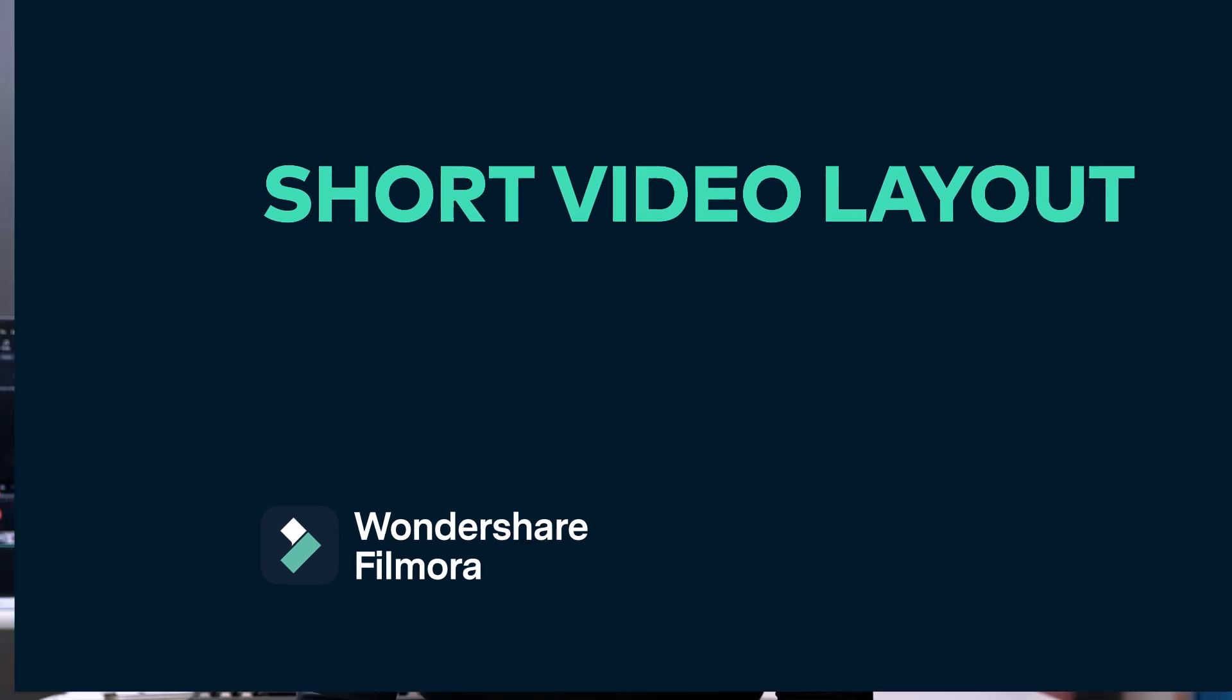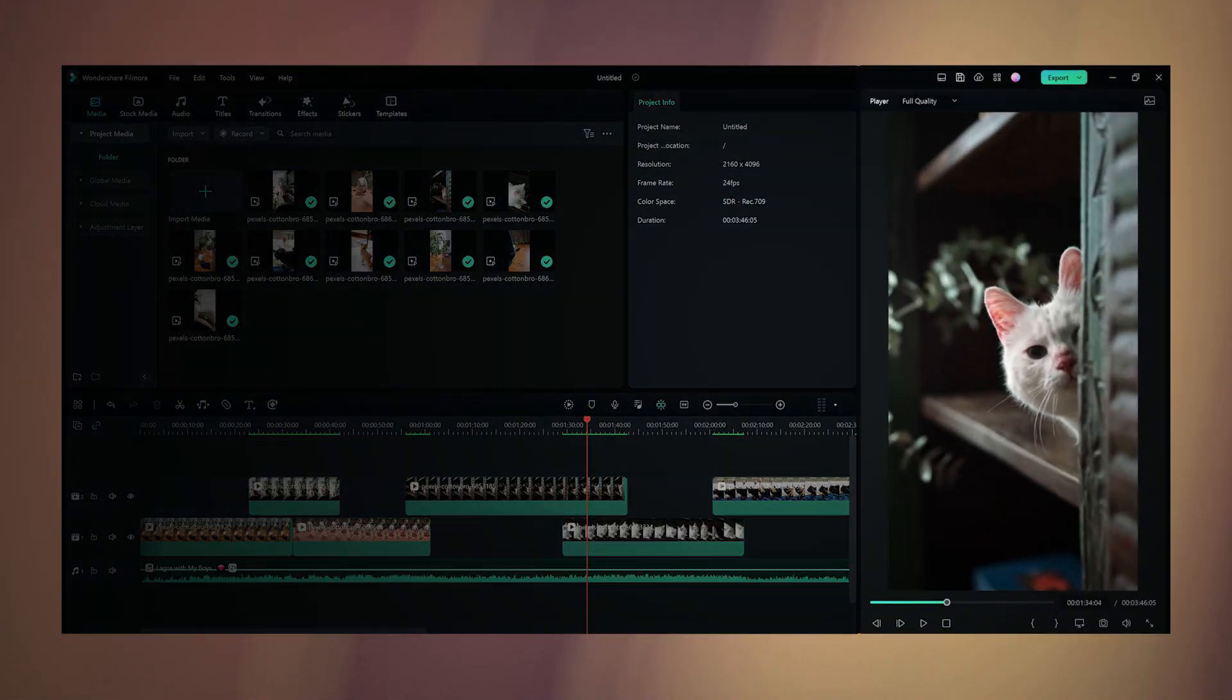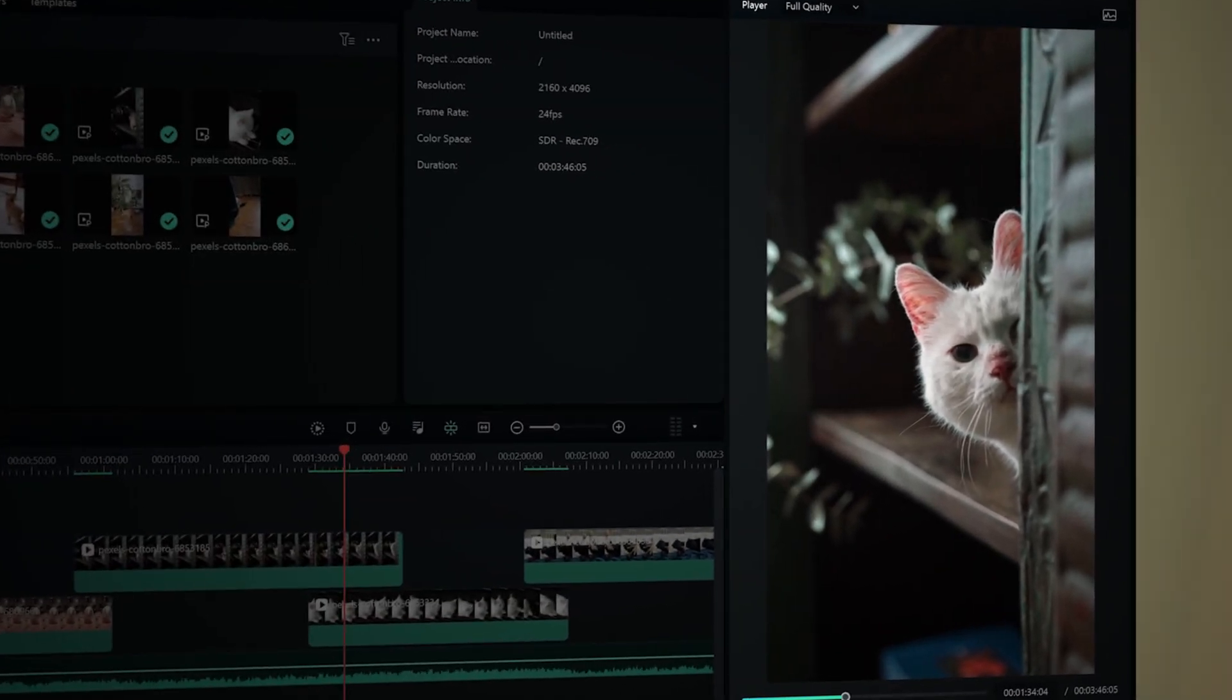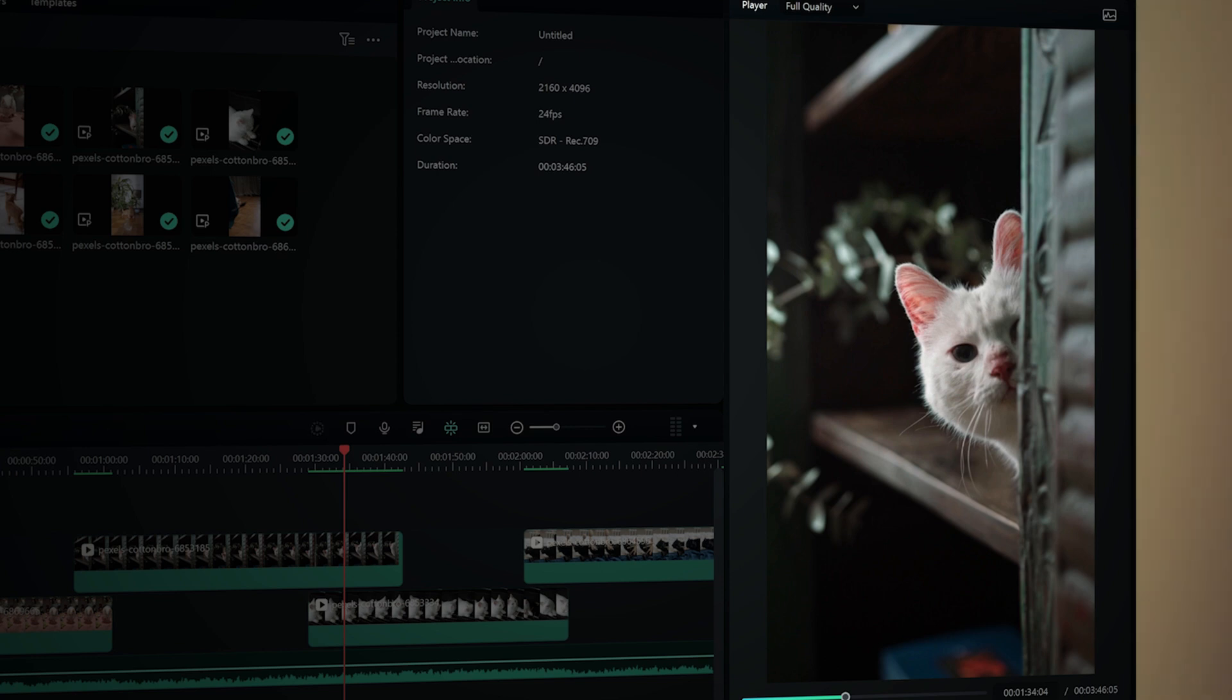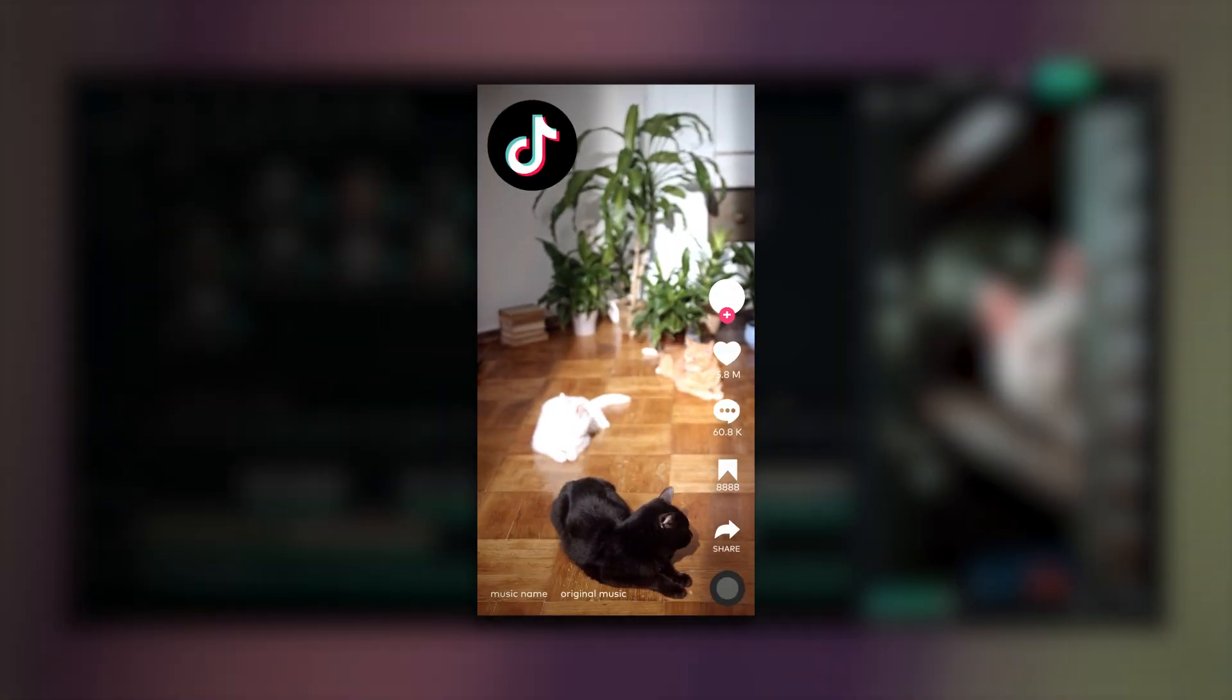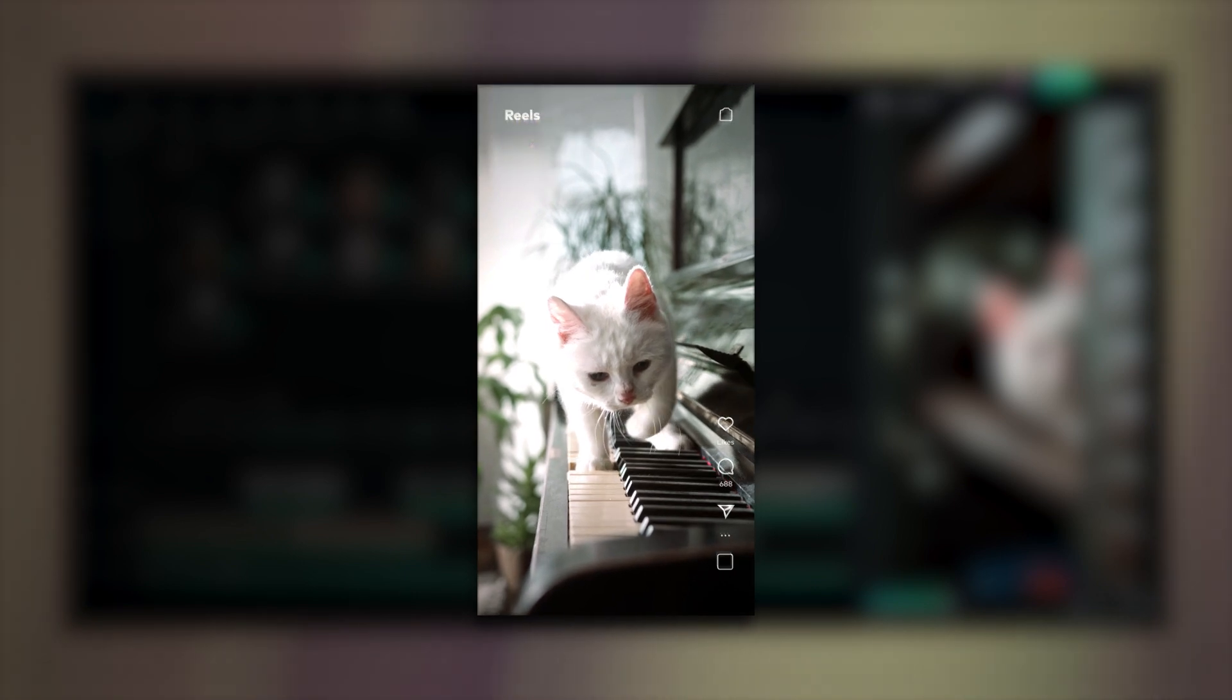Short video layout. When editing a vertical video, it'll be great if we can see a bigger viewer window. So here comes the short video layout. In this layout, we maximize the vertical viewer on the right side of the window. This is very convenient if you want to have a better view of the vertical video while editing, especially when we are editing videos for TikTok, Instagram, or YouTube Shorts.